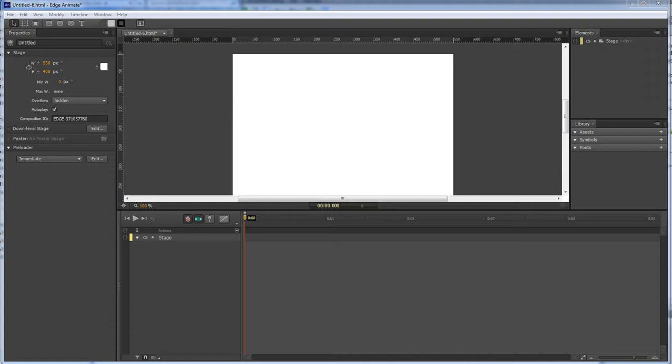A majority of the ones that I've seen show you working strictly with the timeline. And this one, we're gonna be doing some CSS coding.